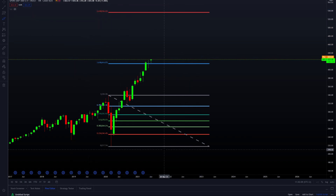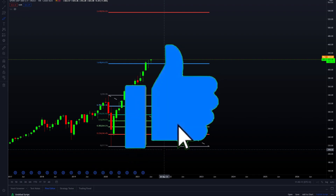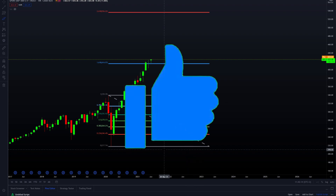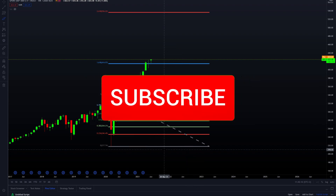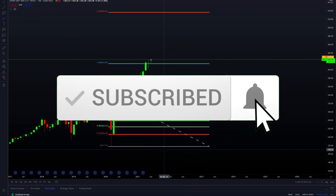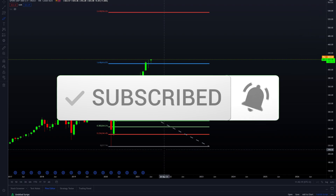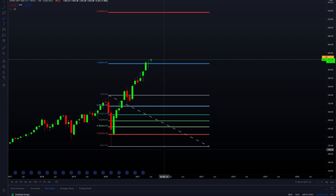That's pretty much it for this video. If you got any value from it, please consider dropping a like, subscribing, and hitting the notification bell. Hope you have an awesome day and I'll catch you in the next video — take care!